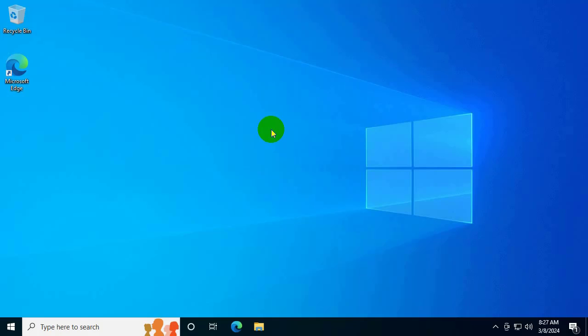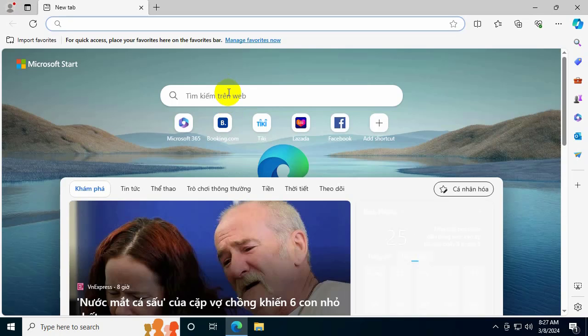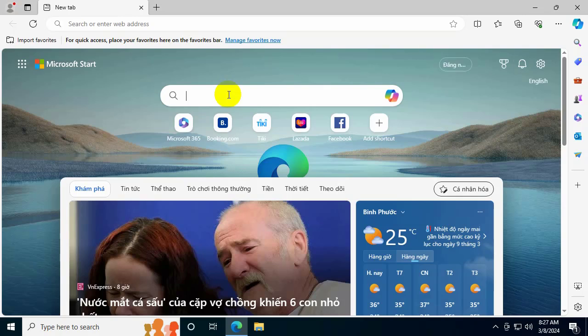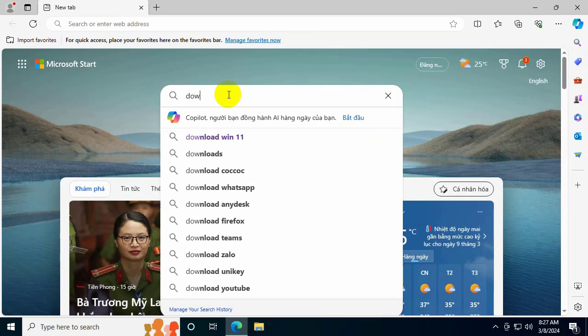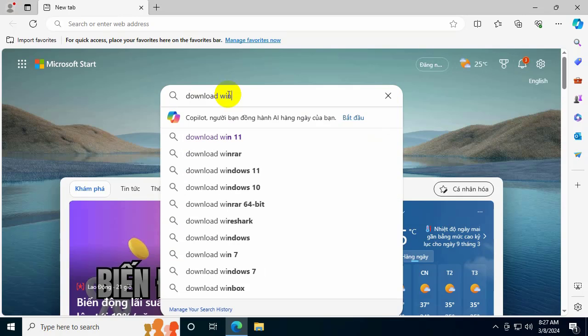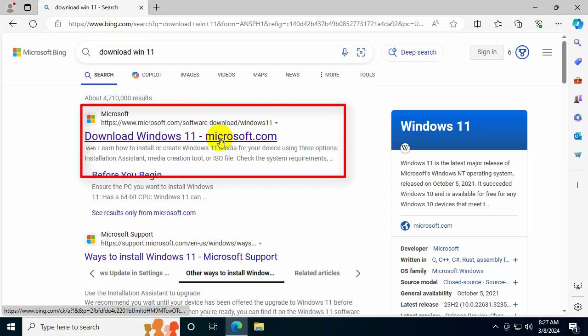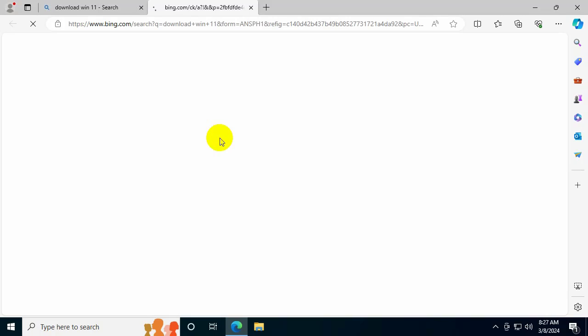First, to install Windows 11, you need to have a Windows 11 ISO file. To get it, open your web browser and enter the search box to search for downloading Windows 11, then press Enter. There will be search results.